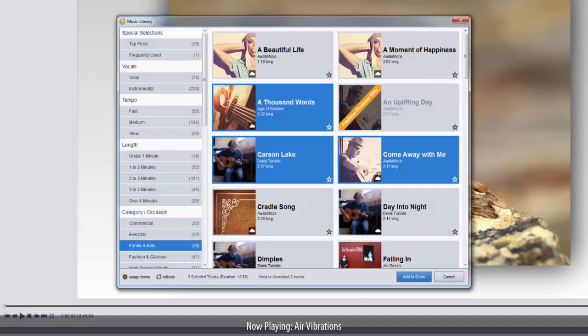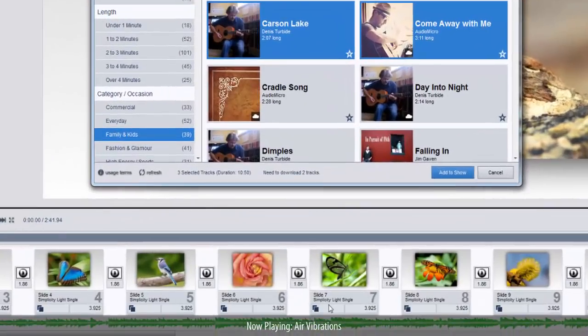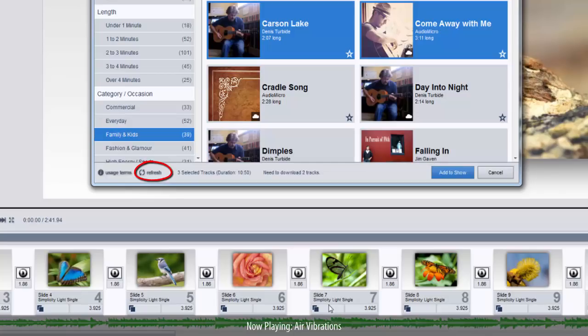Next, you have the Refresh button. When clicked, this will tell ProShow to check for music library updates. Updates occur periodically and may include new filter options such as a new top picks list or additional tracks.